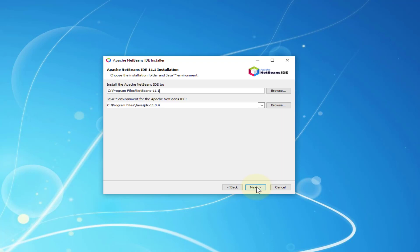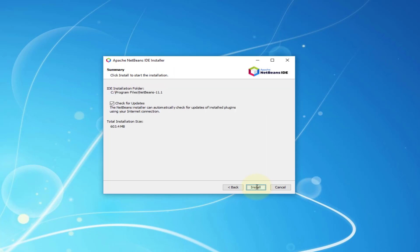License agreement. And then as you can see I have JDK 11.0.4. If you want you can check for updates.